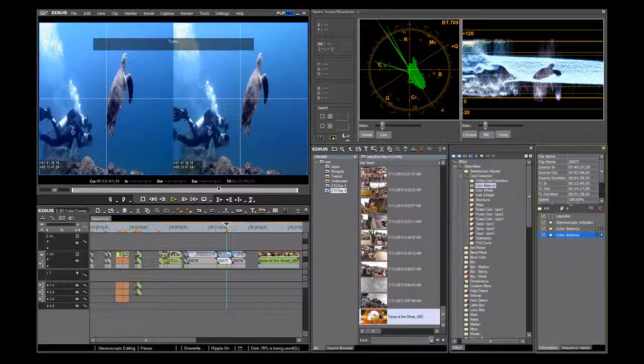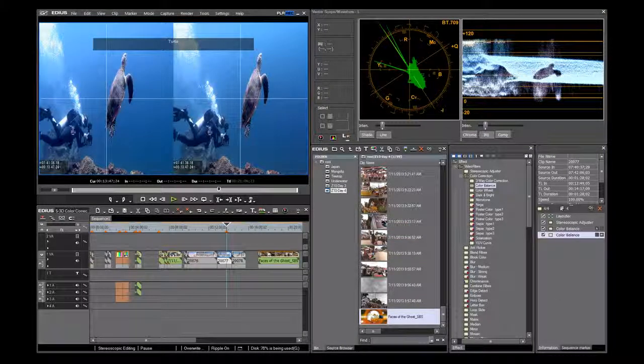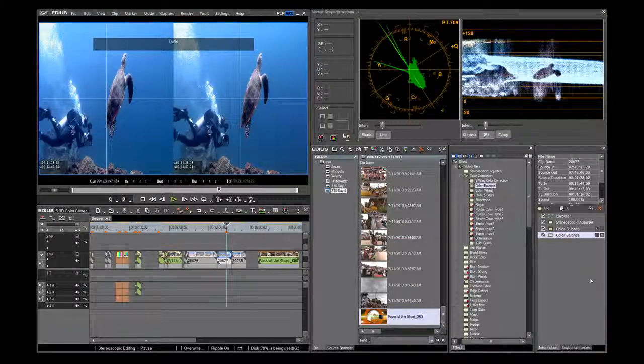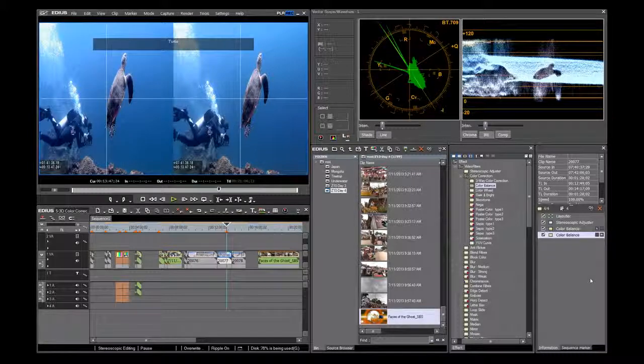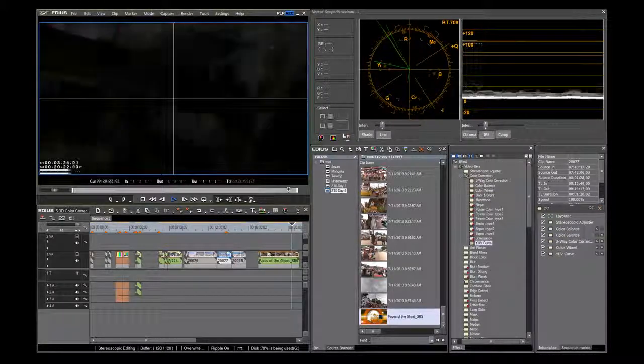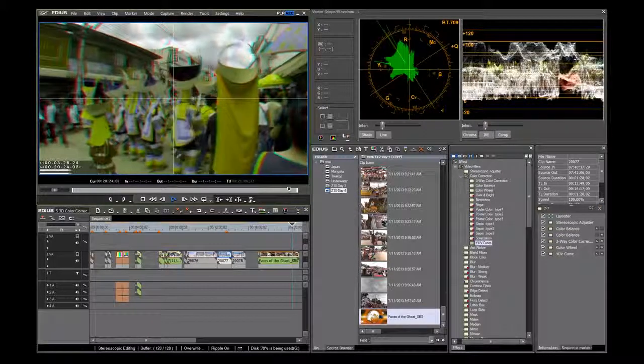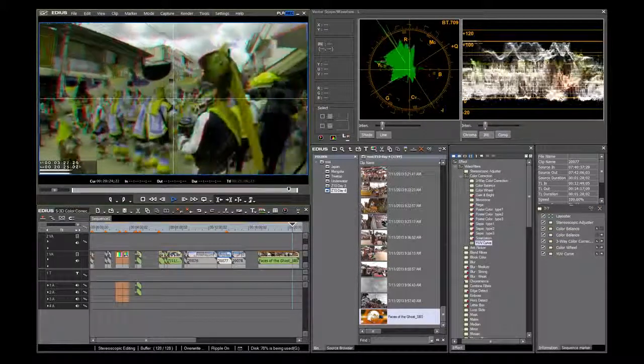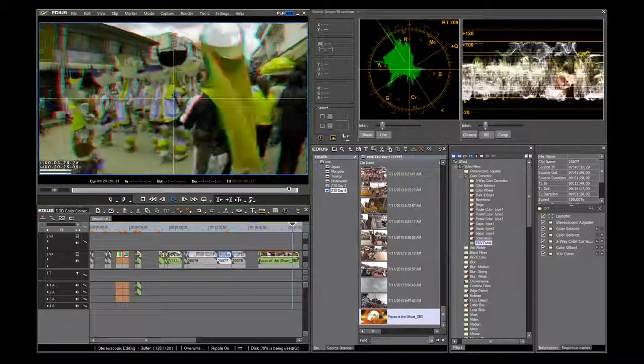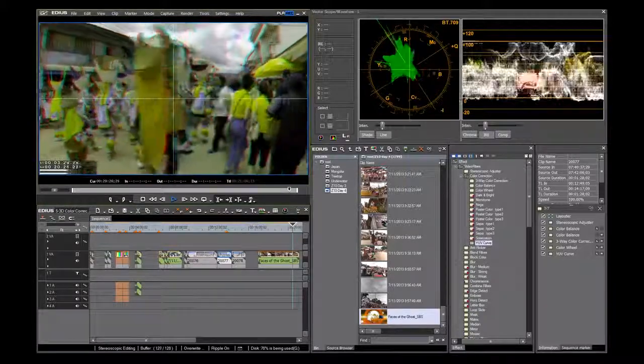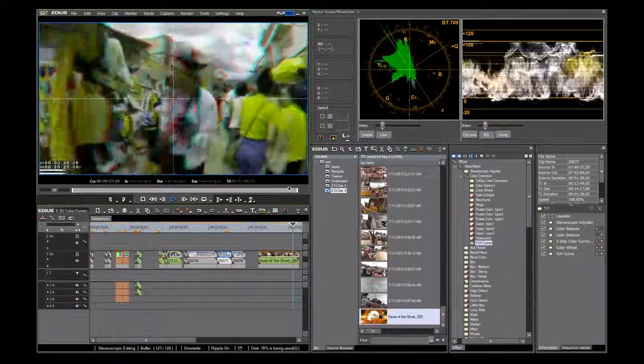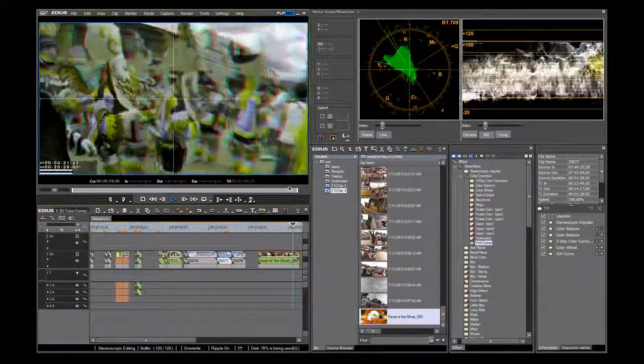Without properly set up brightness and contrast, there is no way to get good color. EDIUS 7 gives you easy, accurate and professional workflow for your 3D color corrections. Thanks for watching and see you next time.